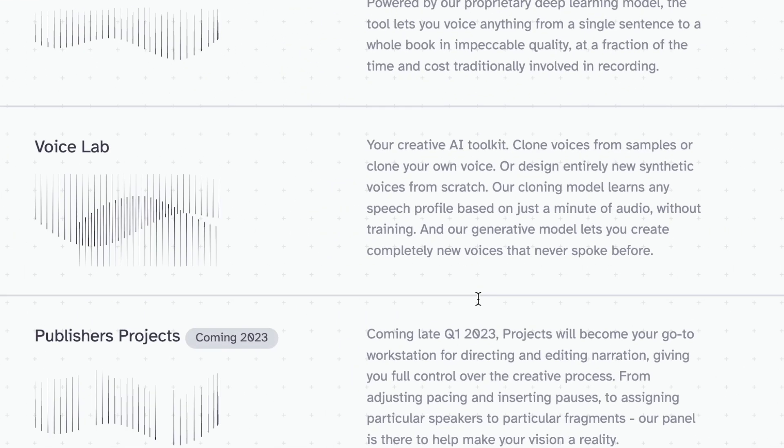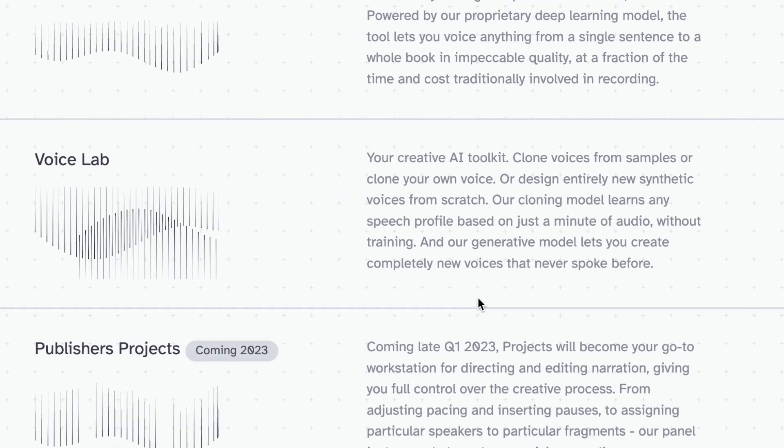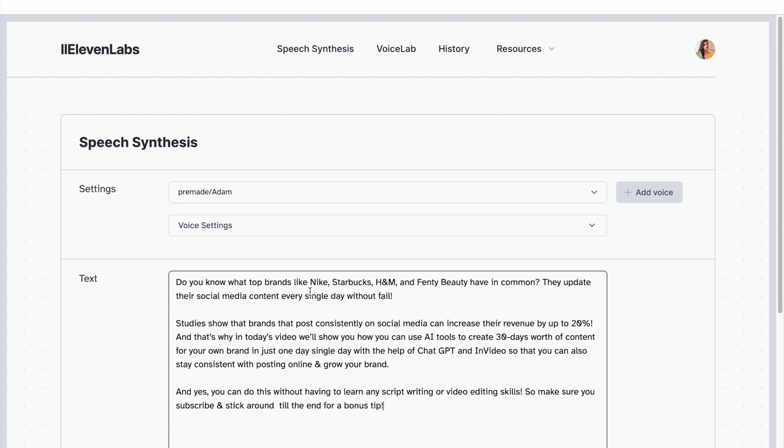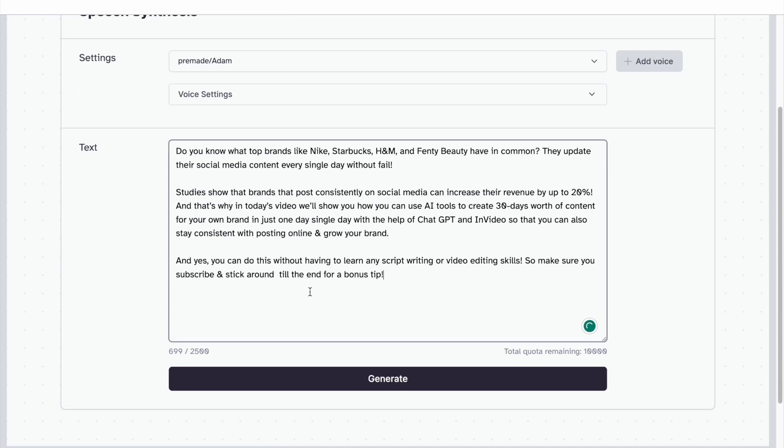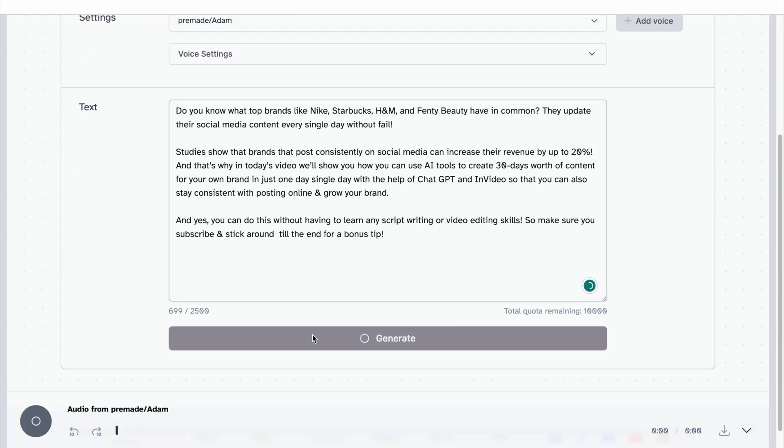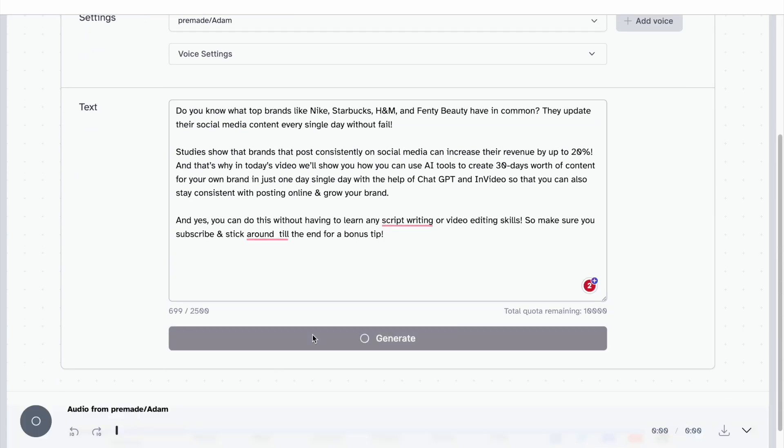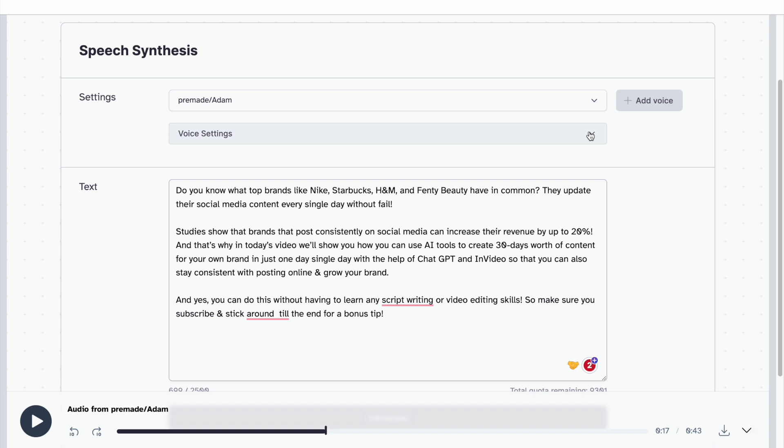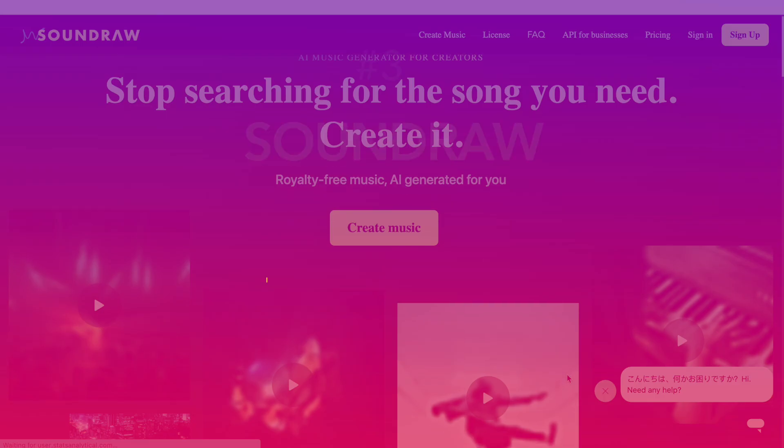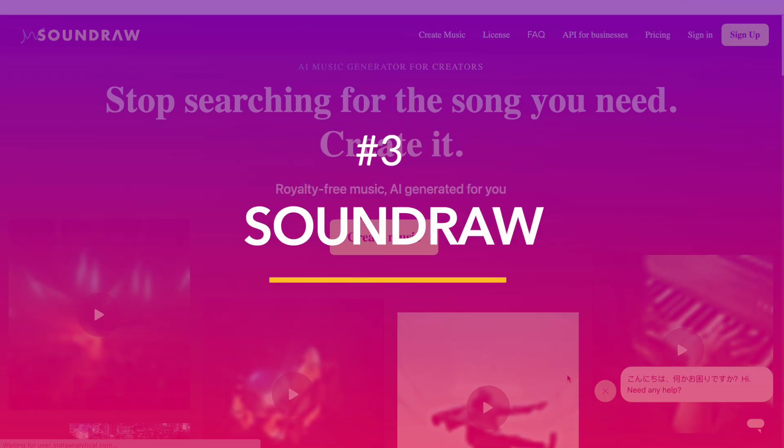and even allows you to clone your own voice. Like other voice generator tools, you simply need to input your script into the tool and it will give you a voiceover that you can then customize by changing its stability and clarity. The second is SoundDraw.